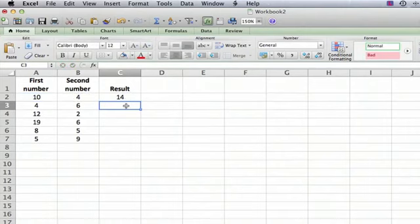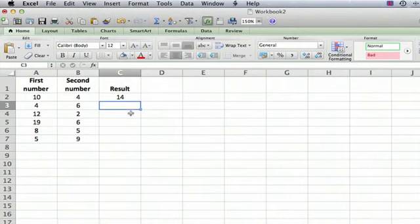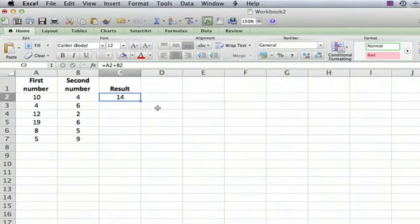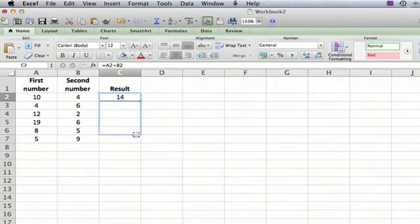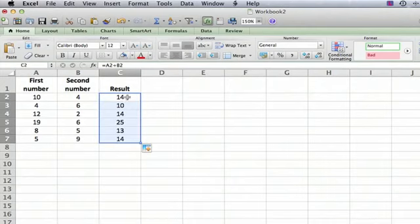Now we can do the same thing for the next cell and the next one and the next one, but there's an easy way to copy the formula down to all of the cells, and that is to click on the cell where the result is, then move your cursor to the bottom right of the cell until it changes into a solid plus sign, and click and just drag all the way down. And there you go.